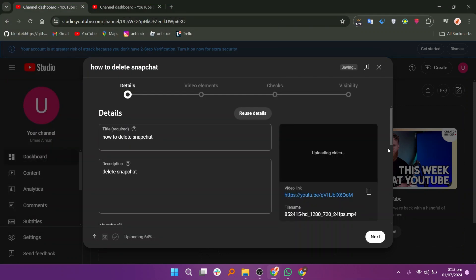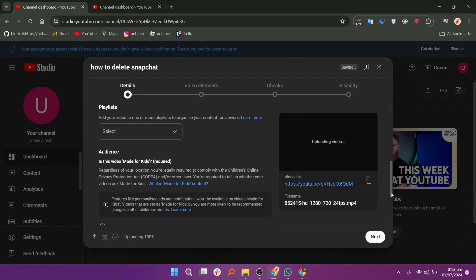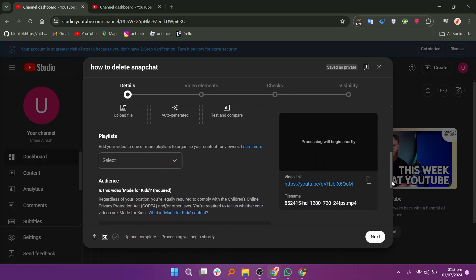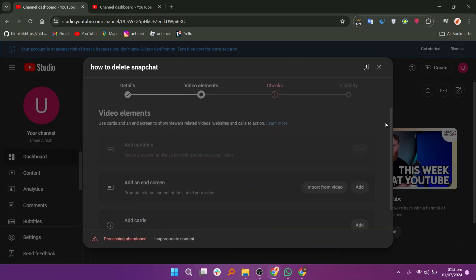As your video uploads, scroll down and check the details. You can add additional elements to your video here, such as end screens or cards.